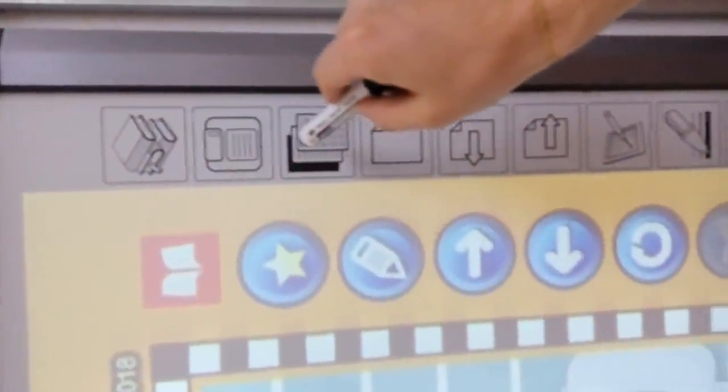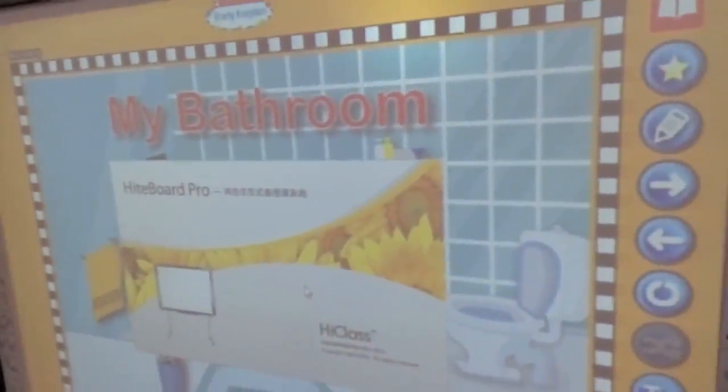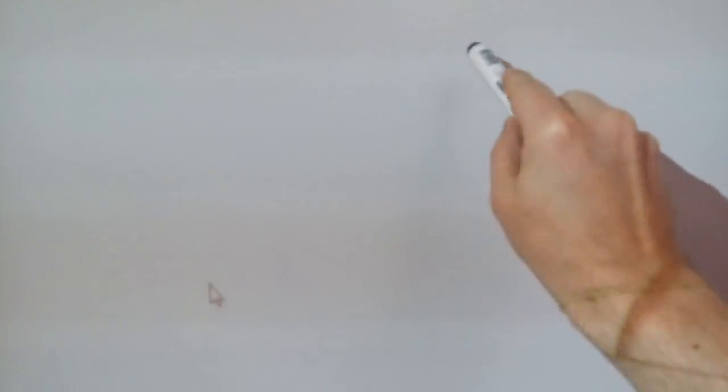If you touch anywhere along the side, it does the same action of opening up Hypeboard Pro. Once it is open, you can write, and all of these buttons become active and will do specific actions. When you're done, you can go here and that takes you right back.